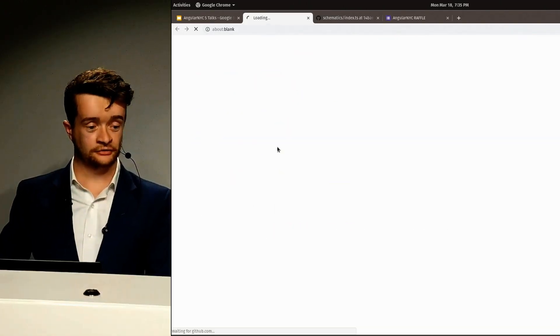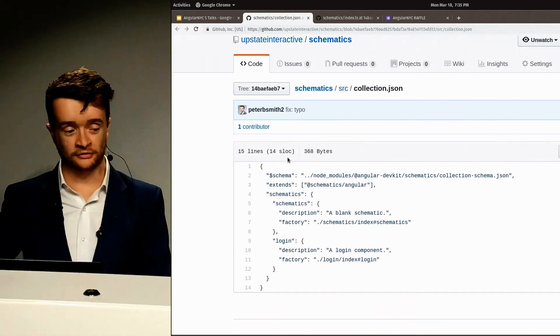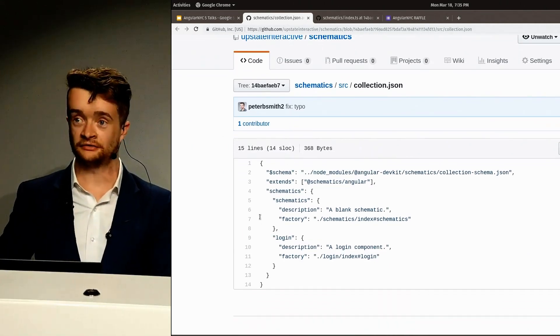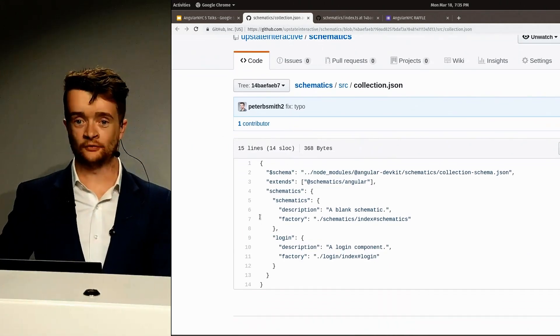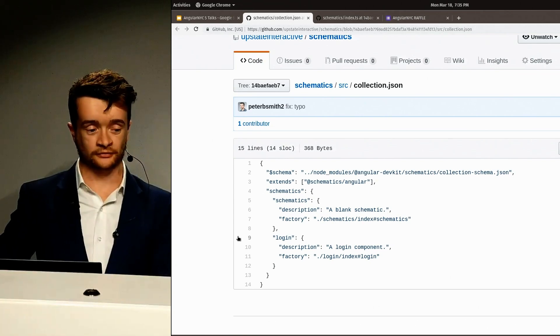In the collection JSON file, this is where you, as the writer of Schematics, define the way that your users will interact with it.